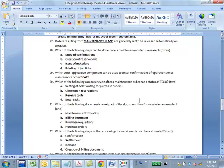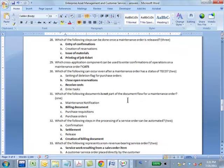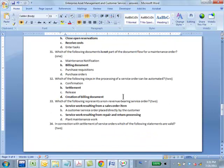Question 31: which of the following documents is not part of the documentation flow for a maintenance order? Billing document — obviously, because it's not part of that scenario at all. We are not billing anybody; this is plant maintenance. A billing document will come into play only if you're talking about external customer service. Which of the following steps in the processing of a service order can be automated? Settlement and creation of the billing document — the last three steps in the process flow can be automated.